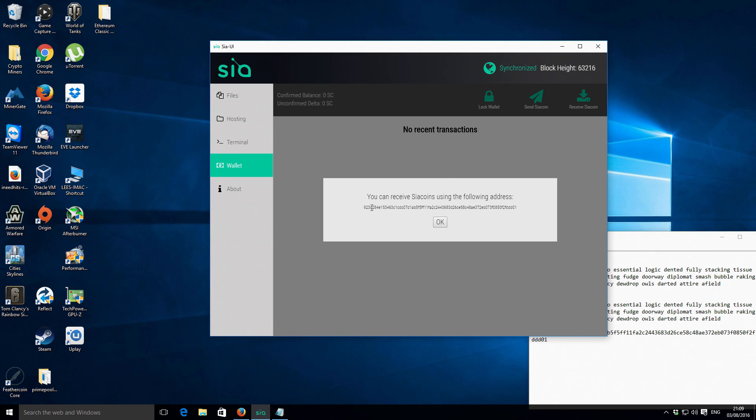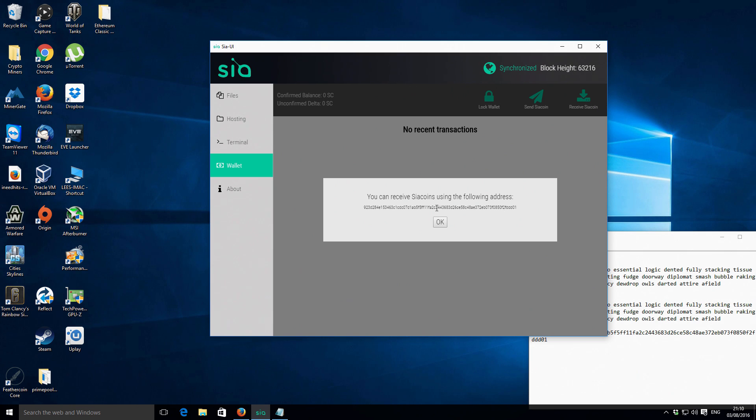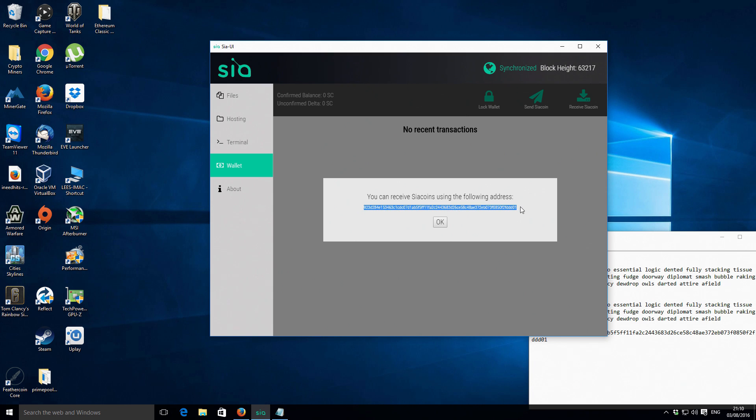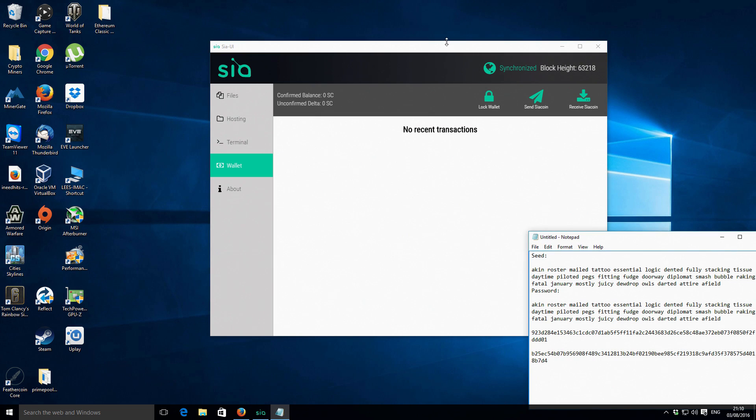So this address here is the one that you're going to be using to receive any Siacoins. So you'd give that to your friend, you would use that as a withdrawal address on an exchange. Or if you wanted to mine coins, if you're withdrawing funds from a pool, for example, you would use that same address there.